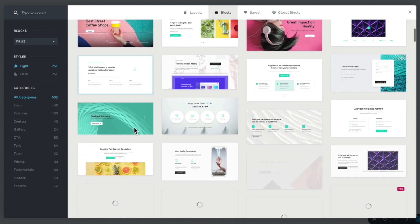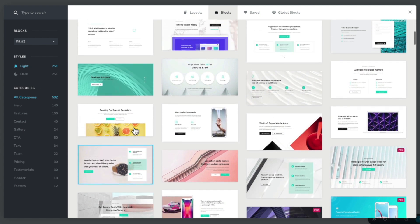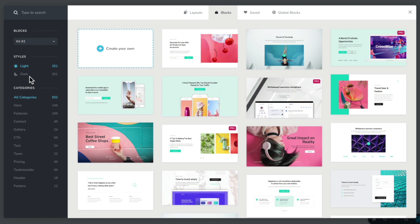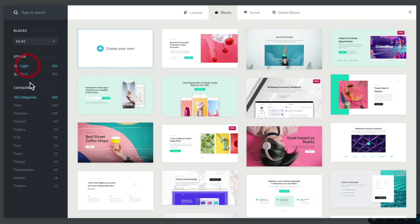Styles are basically the same layouts broken down into a light version and a dark version. Currently we're looking at all the light options, and you can see if we scroll through we have lots of different choices. If we switch over to dark, you can see everything is exactly the same — just a dark variation of the same design and layout.